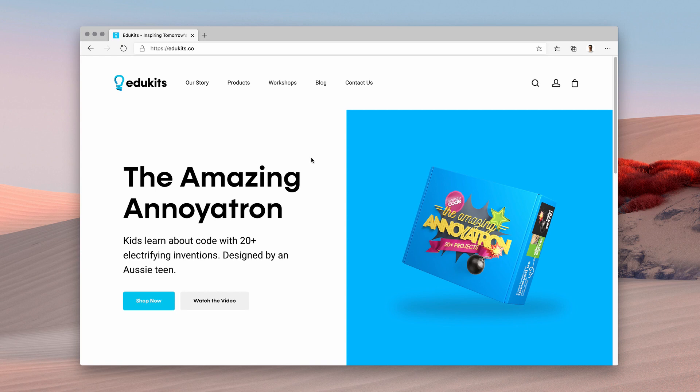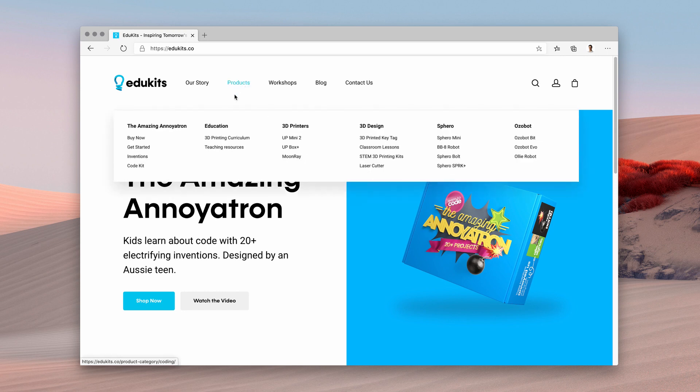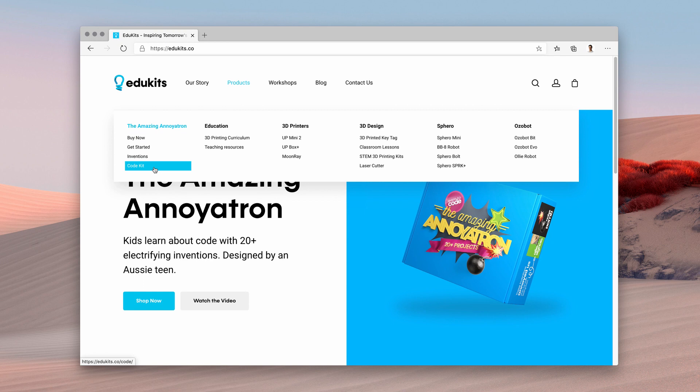To get to CodeKit at the moment, you head to the EduKits website at edukits.co, then you go under the product menu, the Amazing Annoyatron, and click on CodeKit.